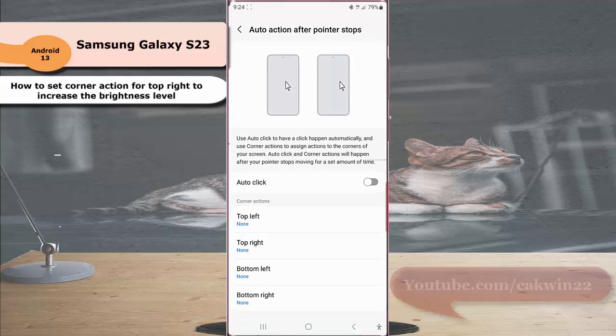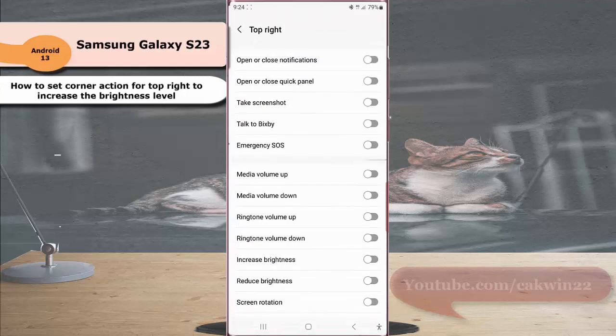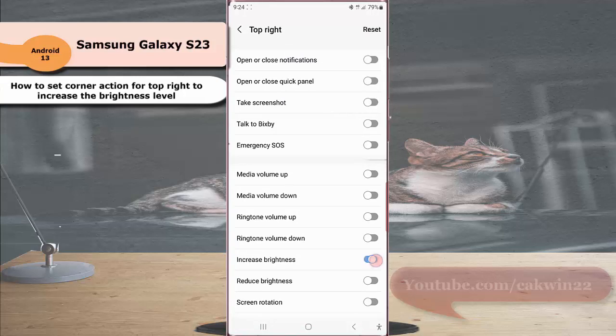Under corner action section, tap top right and then tap the grey on/off switch next to increase brightness to enable this option. When the switch turns blue, it means that this option is on.